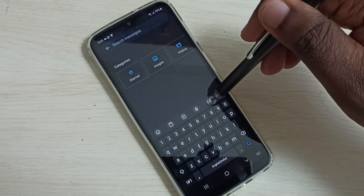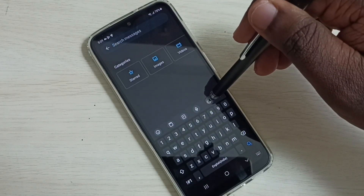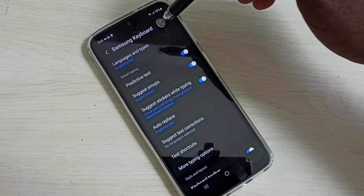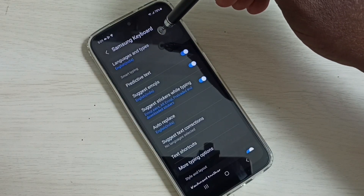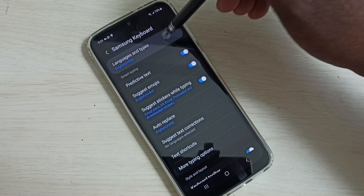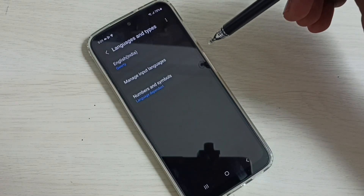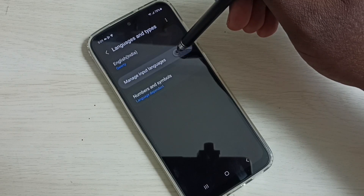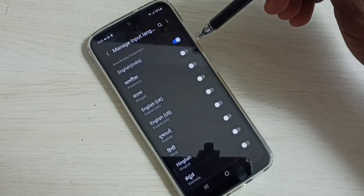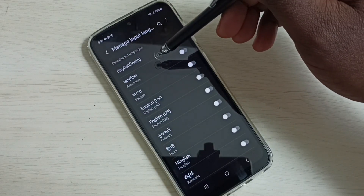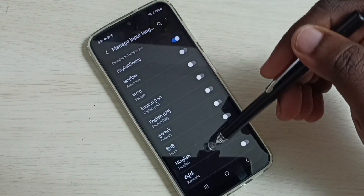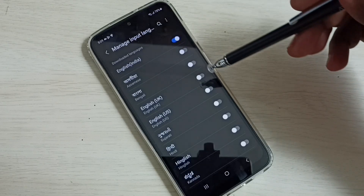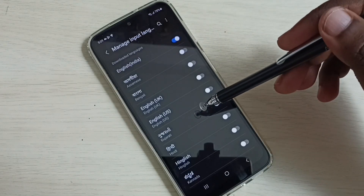Then tap on the settings button and select 'Languages and Types.' Then select 'Manage Input Languages.' Here we can see a list of languages — English is already selected.